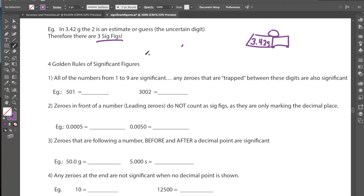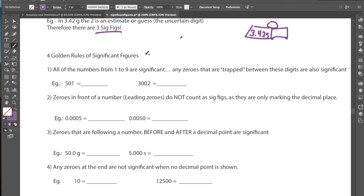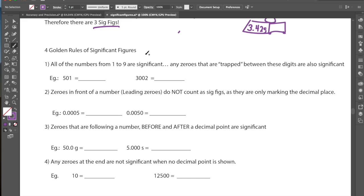We're going to go through four golden rules of significant figures that will be used as we calculate and round answers in physics. Our first rule is that all numbers from 1 to 9 are considered significant — so 1, 2, 3, and so on up to 9 are all significant numbers.